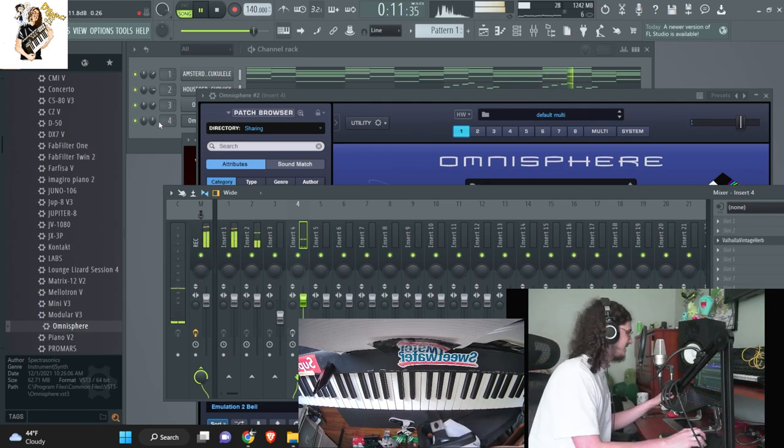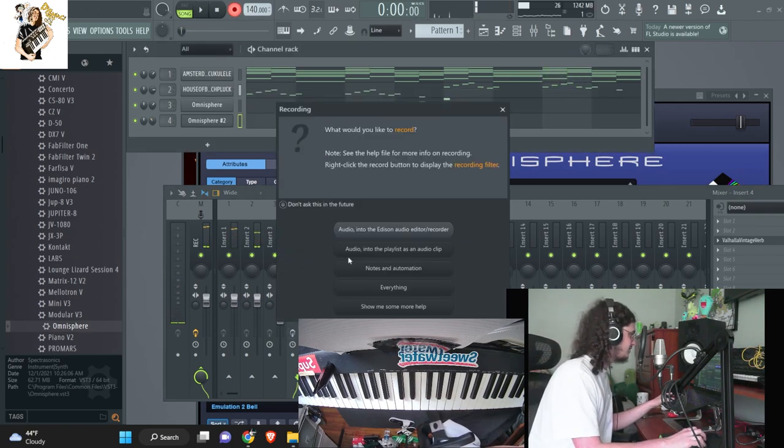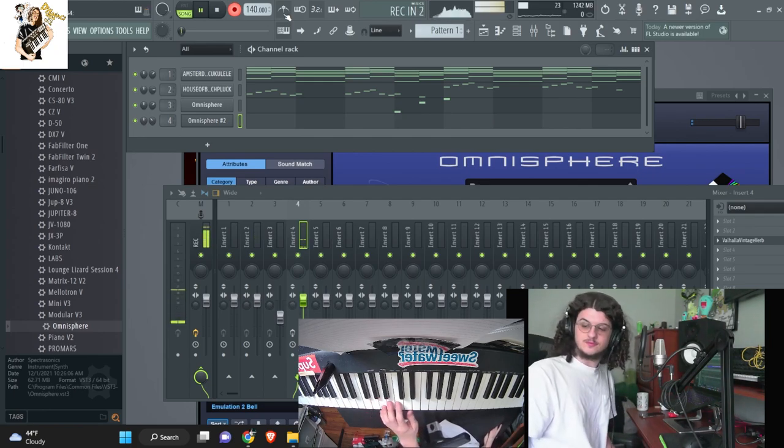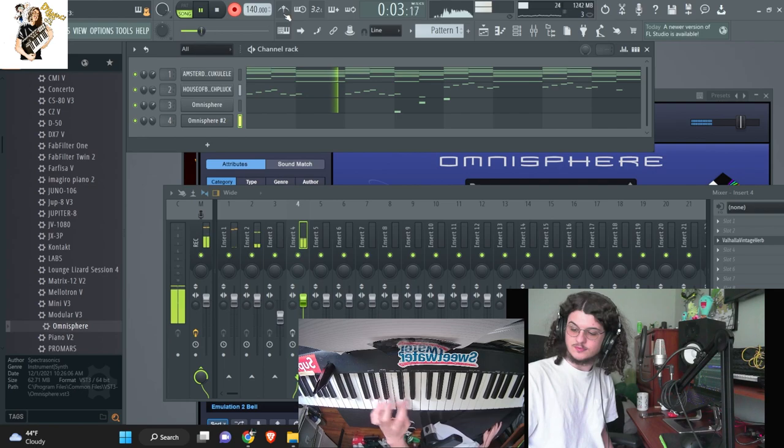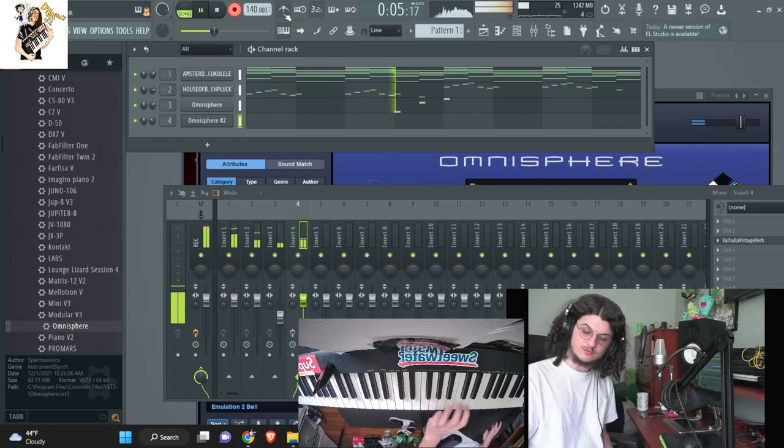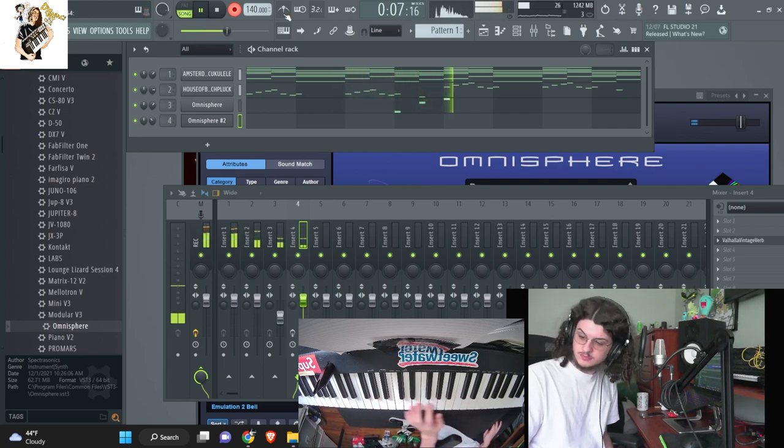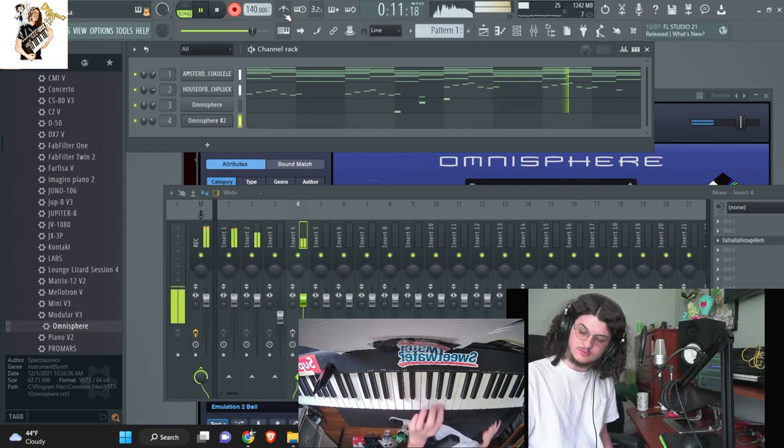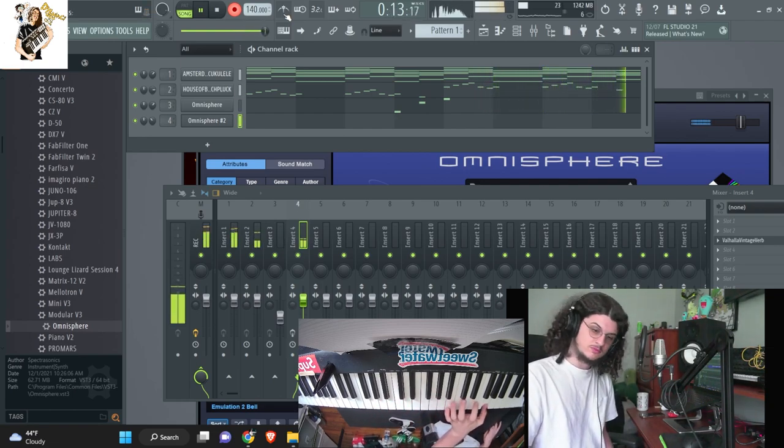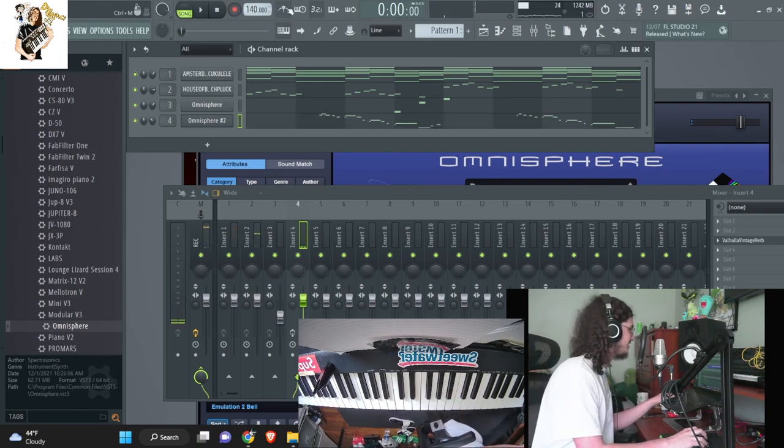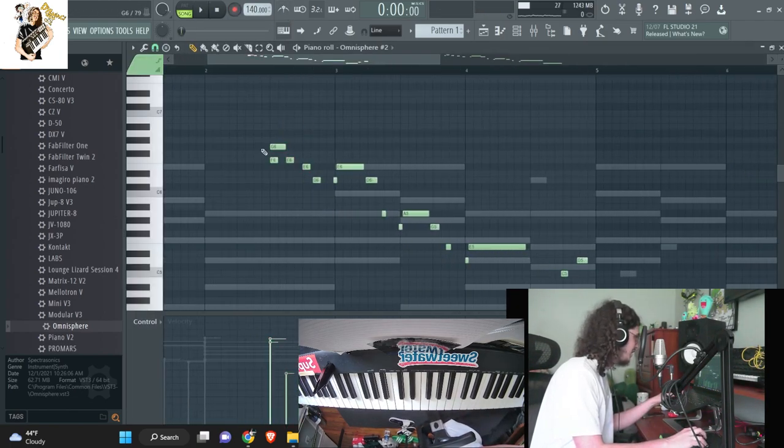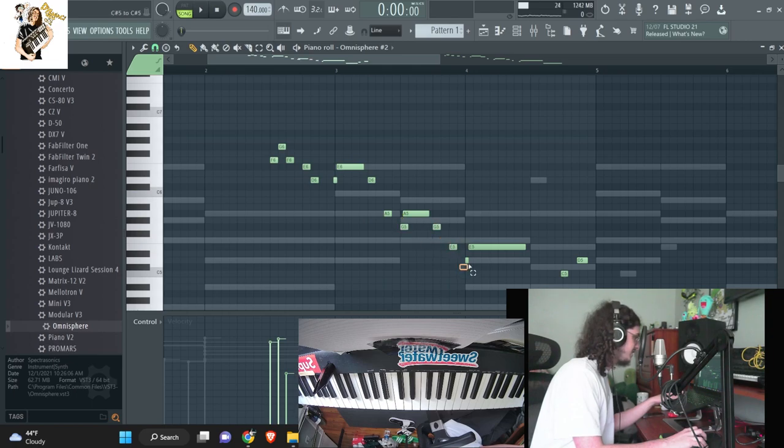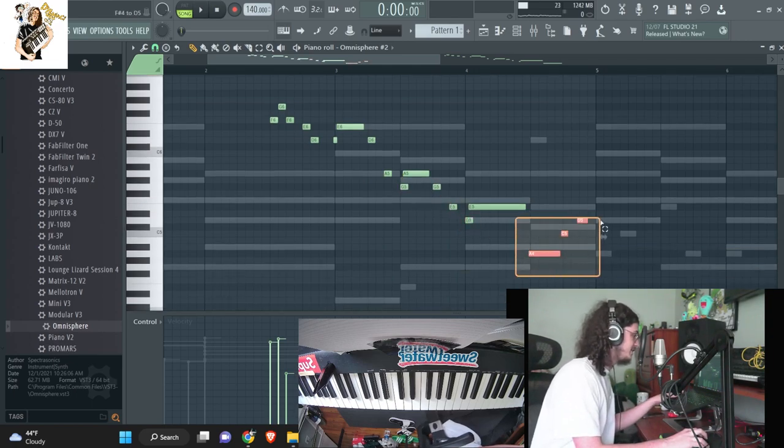I like that so far. Cool, so now we got a nice little lead in there. I'm just going to quantize it real quick. I usually don't quantize stuff all that much, but I'm going to quantize this one a little bit because it's like the type of beat this is.